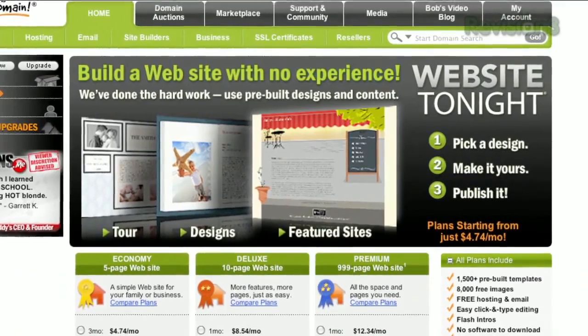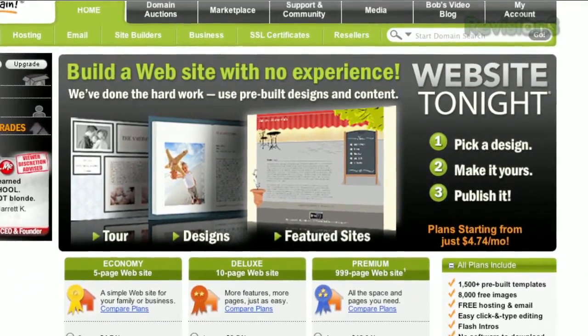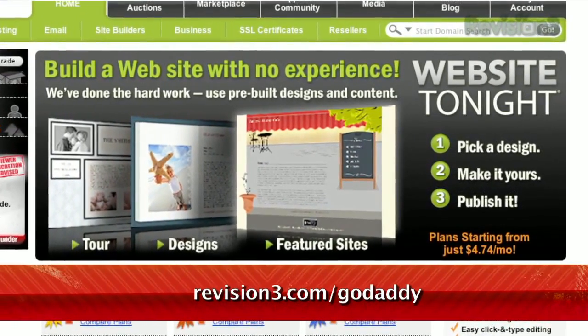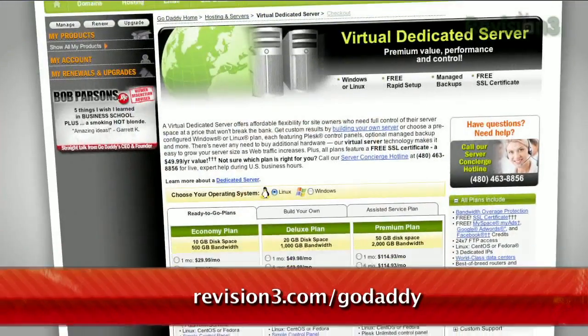And don't forget to check out revision3.com/GoDaddy for a list of all the amazing GoDaddy deals from Revision 3.